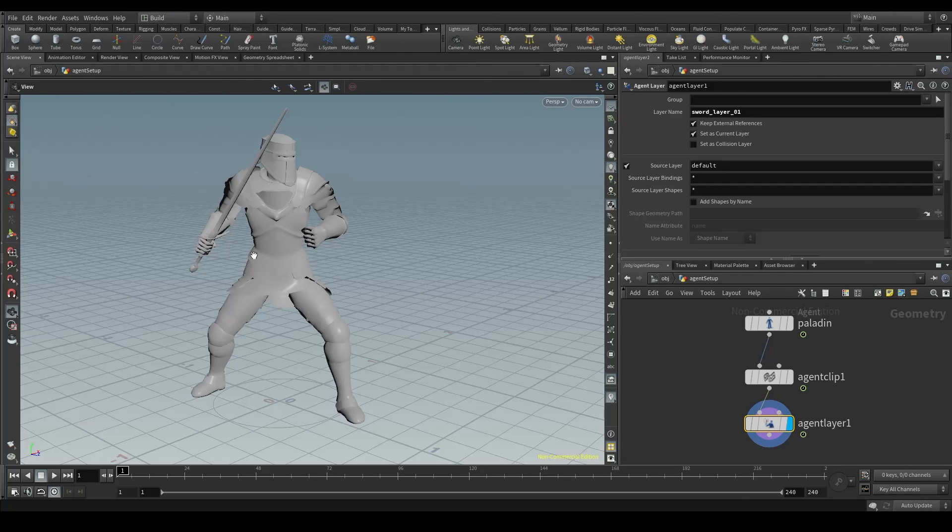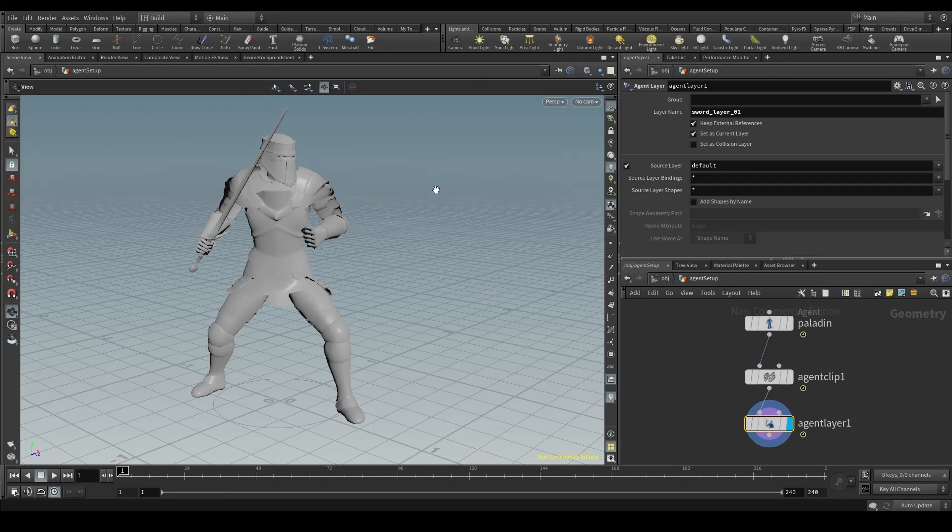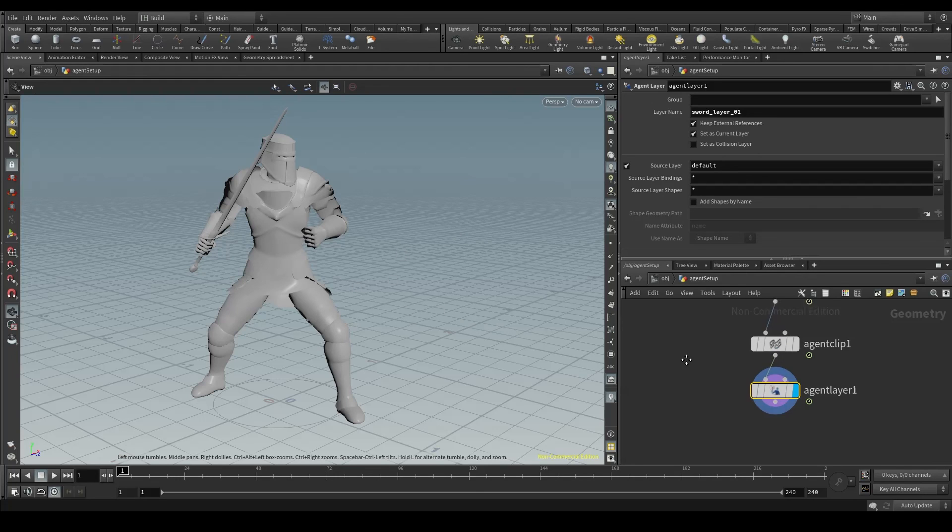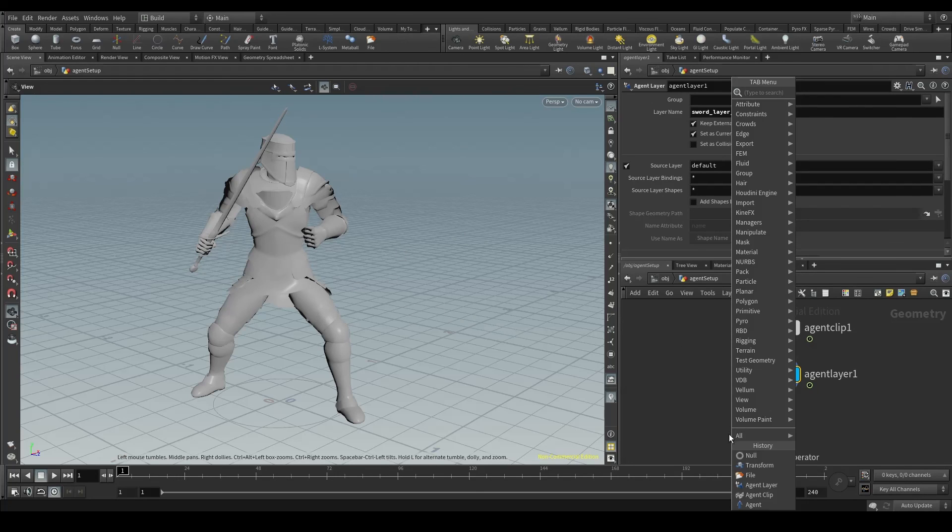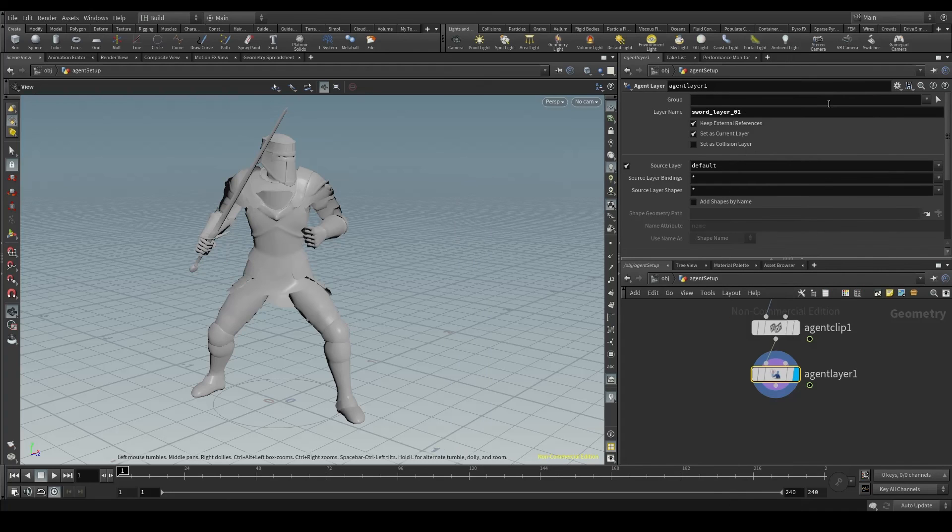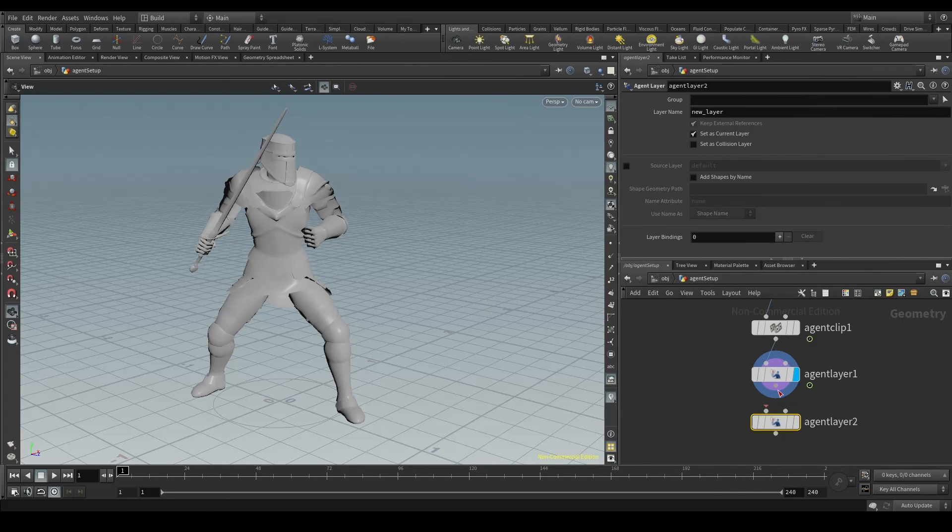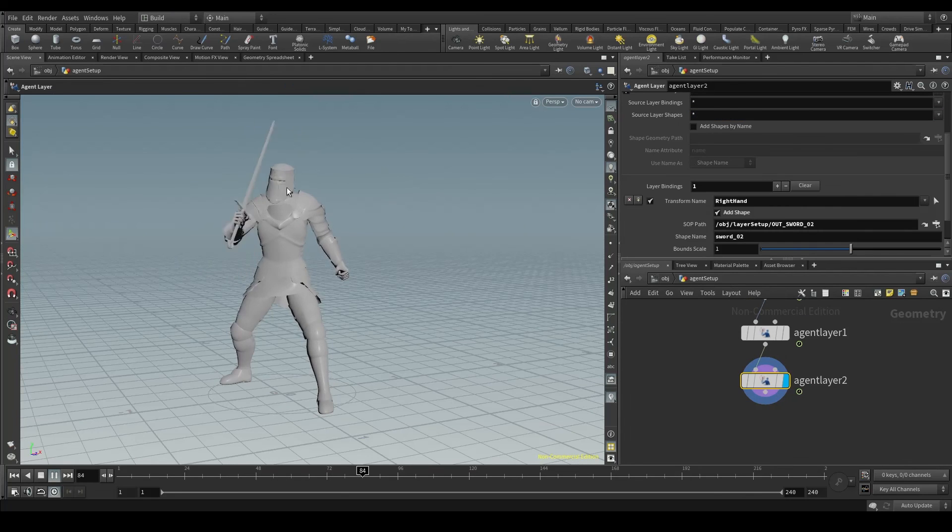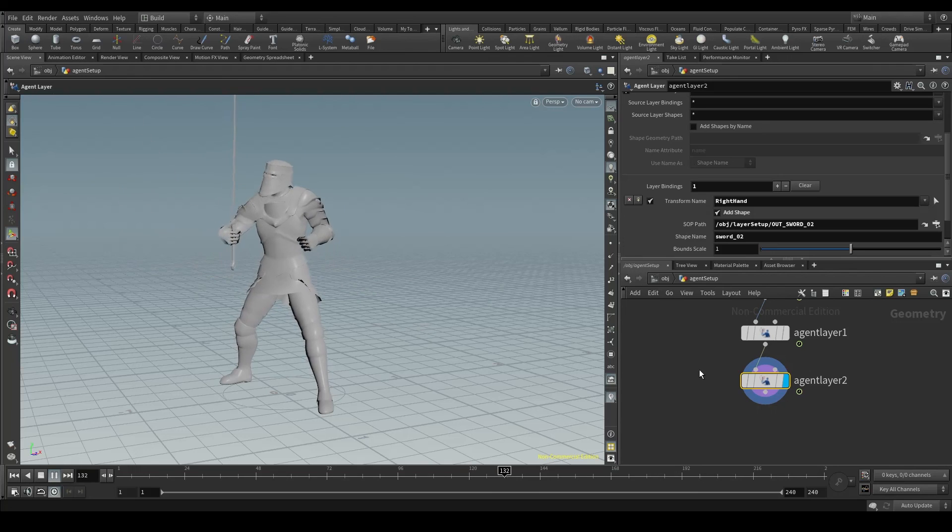We can add as many layers as we want. And later on, in our simulation, randomize those layers so that each agent has a different one. That's how we get variation, which is something we always look for in crowd. For example, I could add a new agent layer node and connect it to my node chain. I would call this new layer sword layer 02 and repeat the process with a different kind of sword.